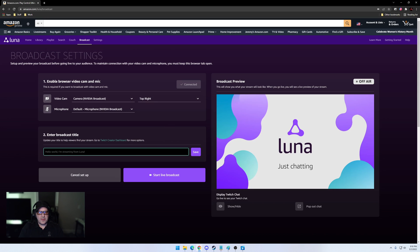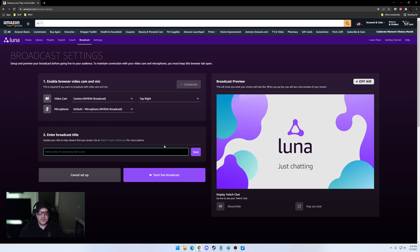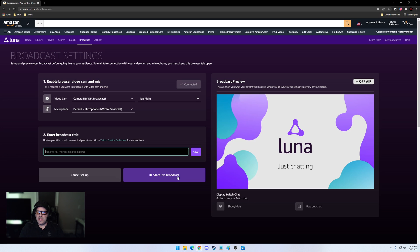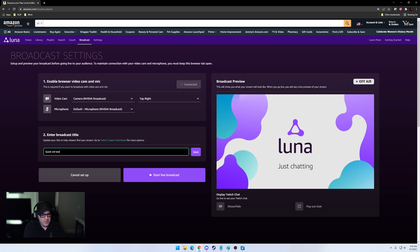You can also update the broadcast title from right here in real time, so you just update it here, you don't have to go to your Twitch dashboard page, save it. And then once you have all that set up, you simply click Start Live Broadcast. So we'll do that now and I'll show you what it looks like.